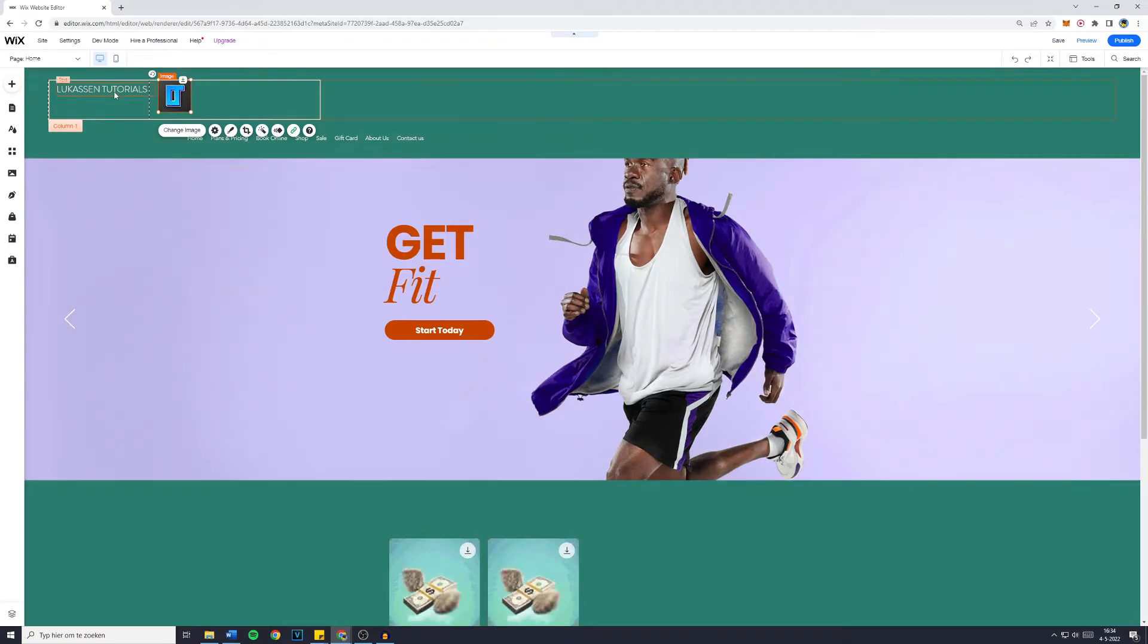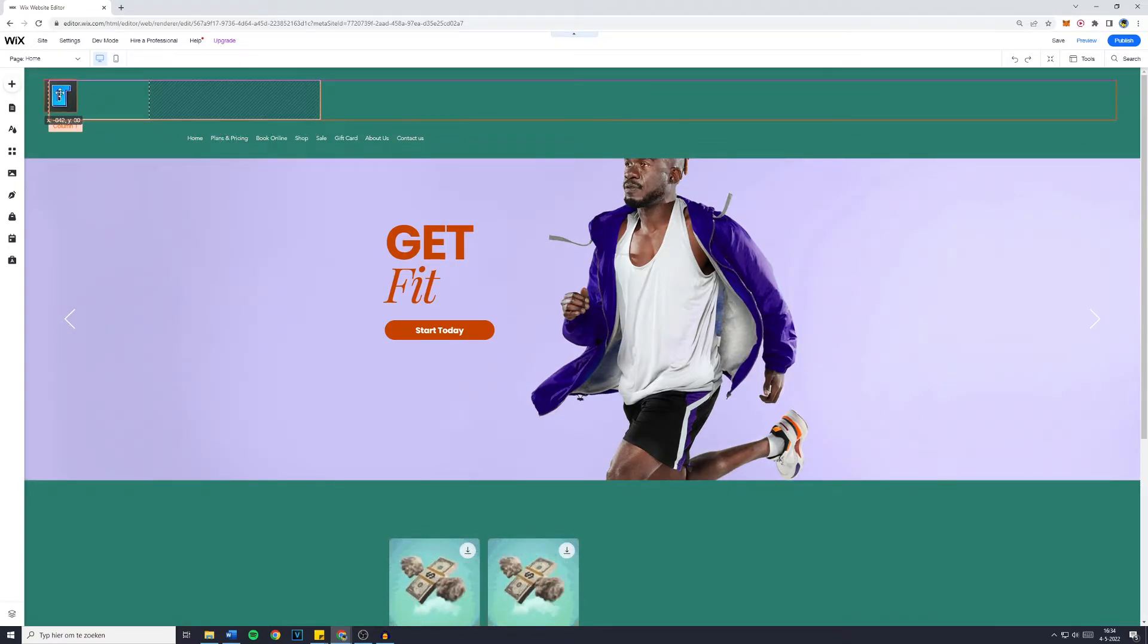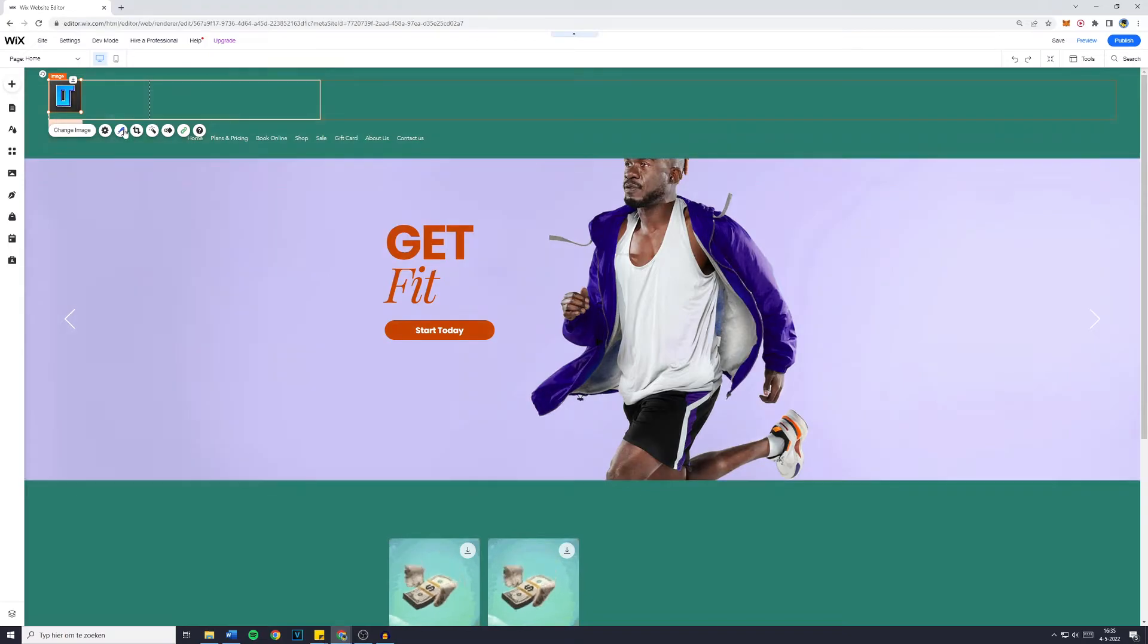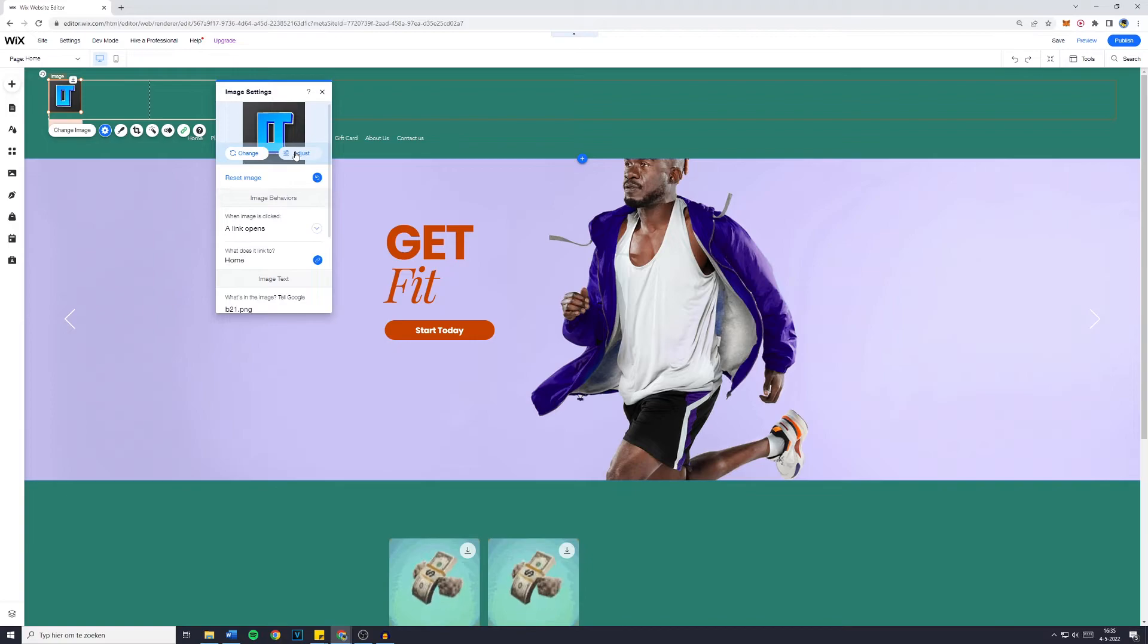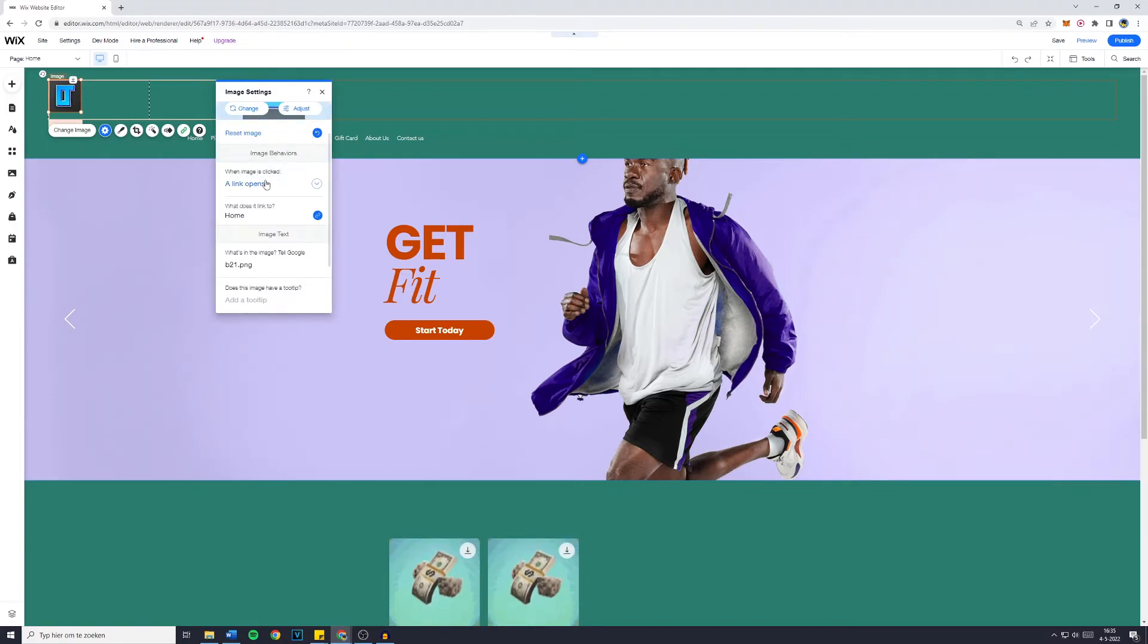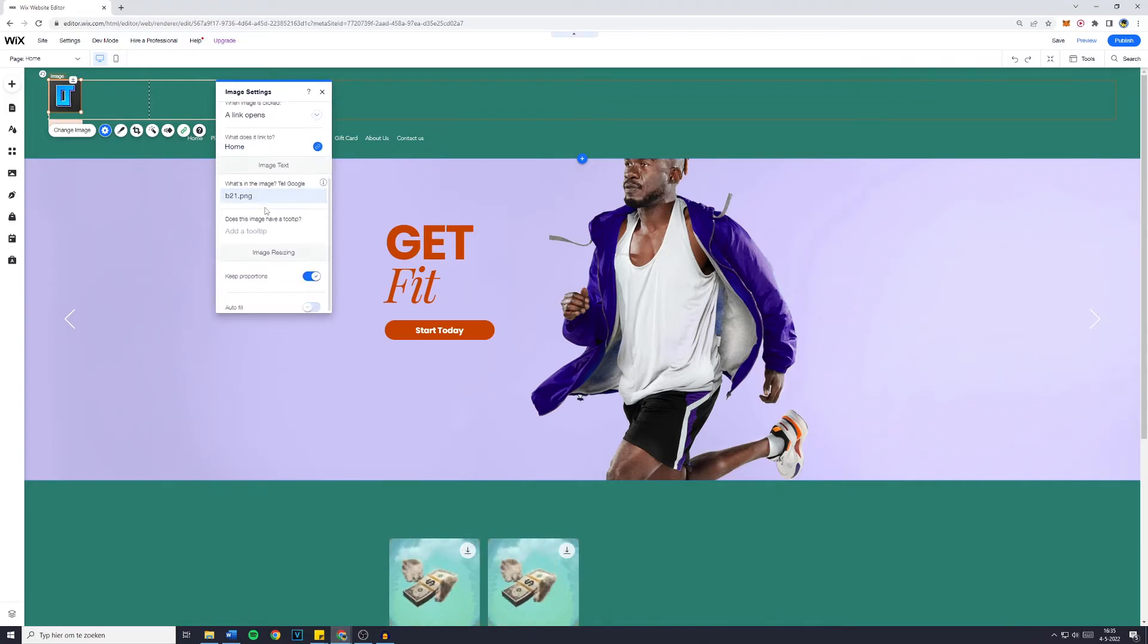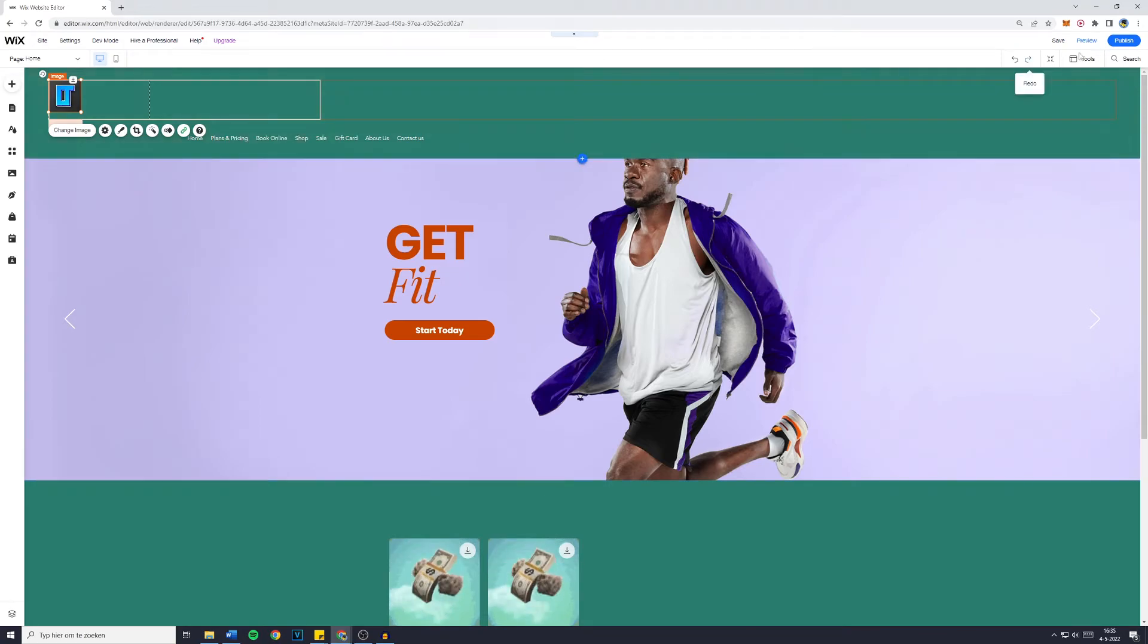Now you can also delete the text and drag the logo to the place on your header where you'd like it to be. Once you've added the link, you'll most likely be done. However, you can also click on Settings to adjust a few settings about your logo. You can see that the image behavior is When Image is Clicked, a Link Opens, and the picture links to the homepage. That's what we wanted. So now we have added a logo to our Wix website.